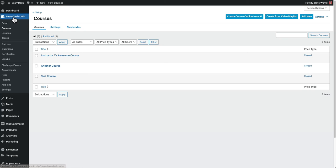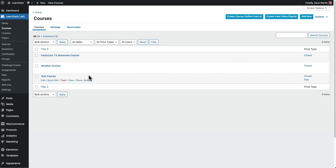We start off on our LearnDash LMS courses page and we're going to click on the course that we want to add users to. I'm going to click on this test course right here.